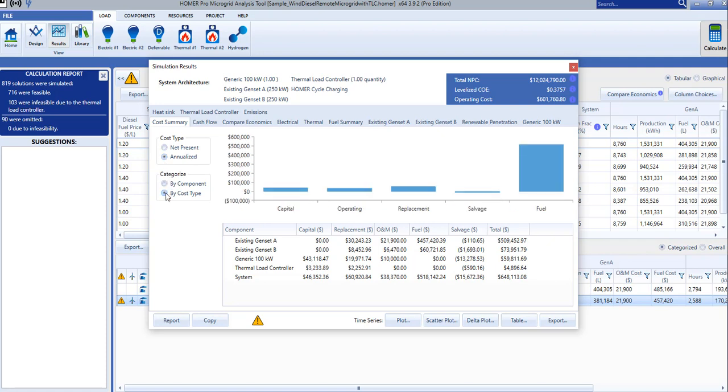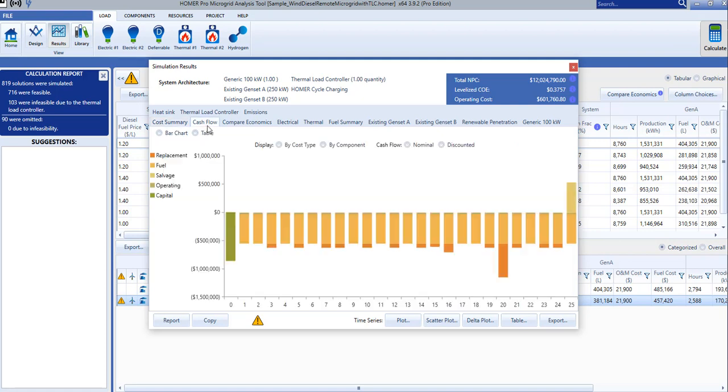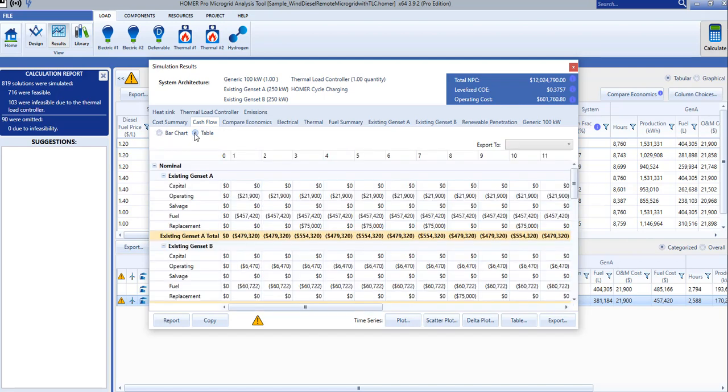The Cash Flow tab is where we can find the yearly expenses and revenue for the system over the life of the project. We can review it as a chart or as a table.